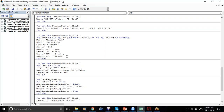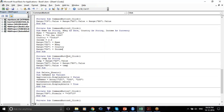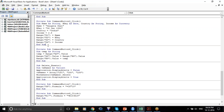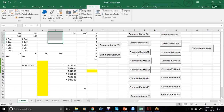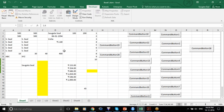You can either select the whole code and click the Run Sub button, or you can just click on Command Button 5 which contains the code.